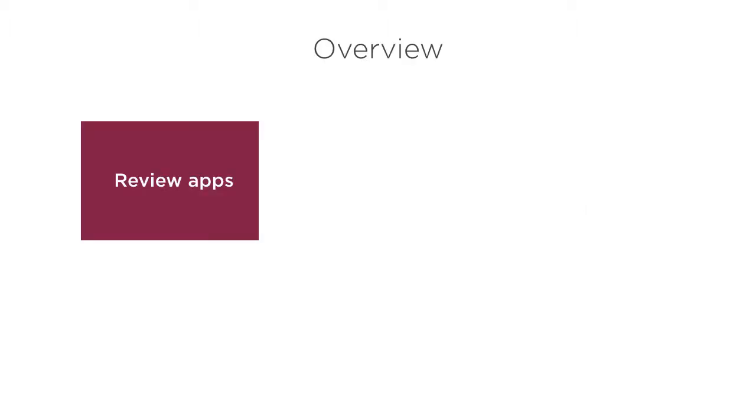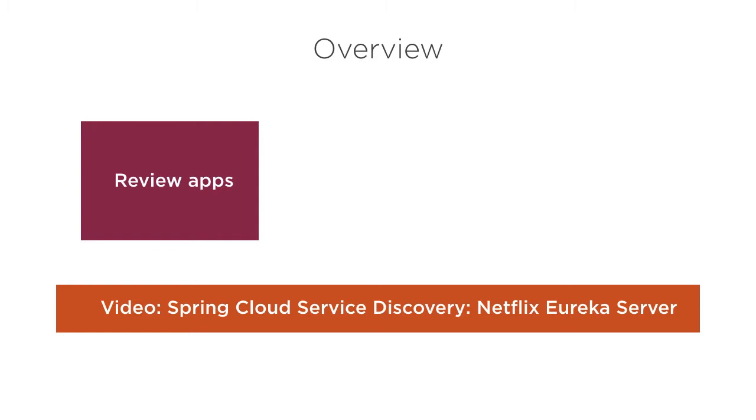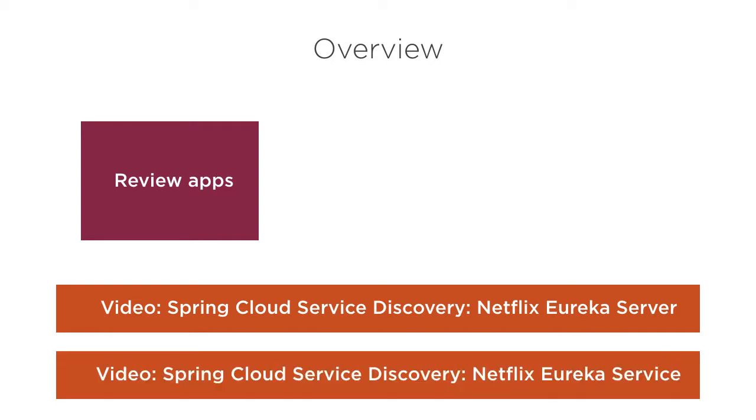In this video, we will first review the Spring Cloud Eureka server and service we had built earlier in my videos, Spring Cloud Service Discovery Netflix Eureka server and Spring Cloud Service discovery Netflix Eureka service.